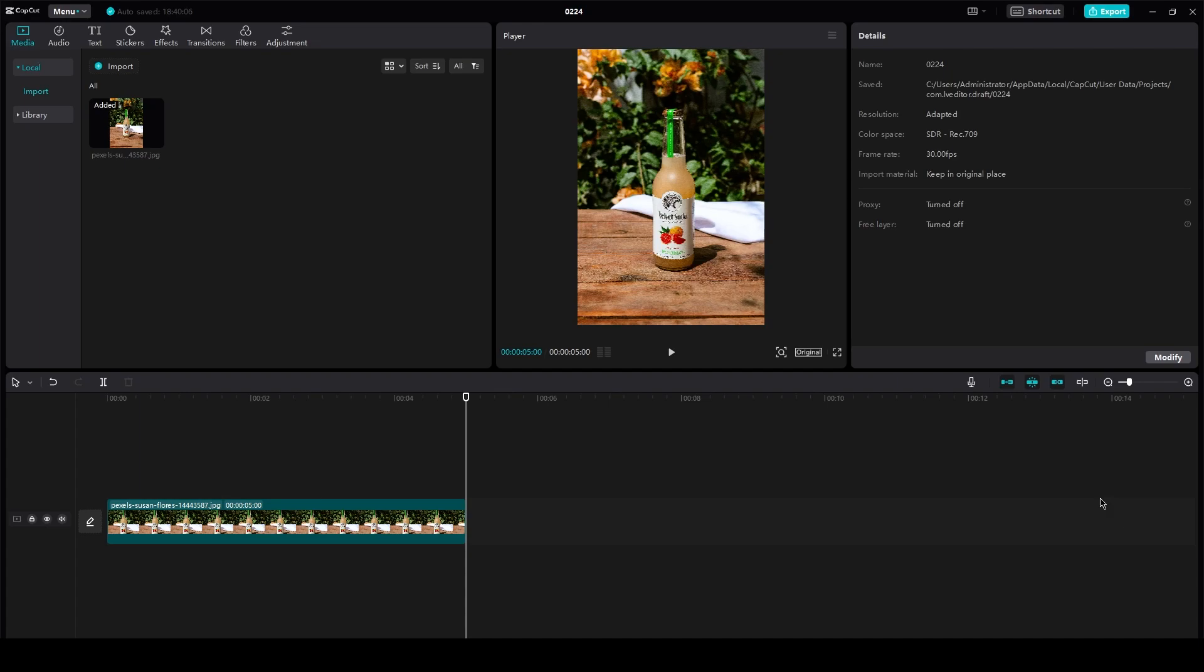In this very short and easy tutorial, I'm going to be showing you how you can add the swing effect in your CapCut videos. So without further ado, let's get straight into it.